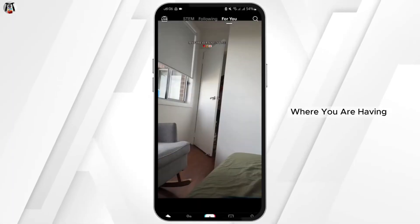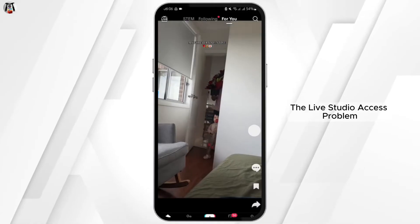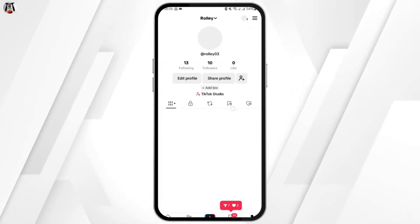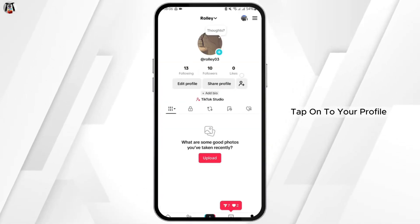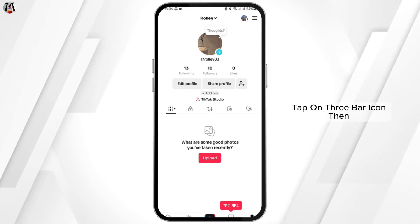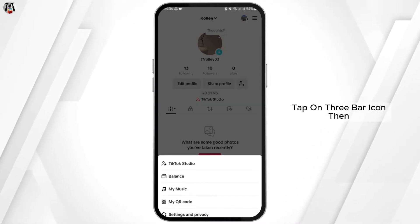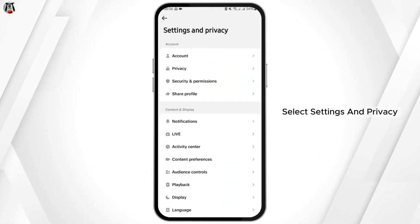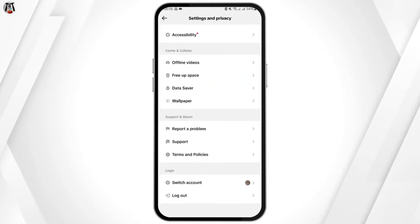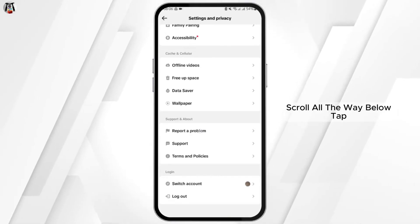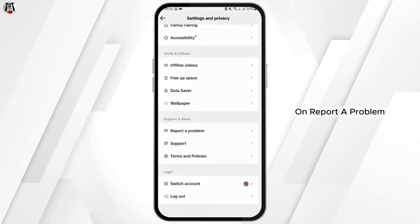Tap on your profile on the bottom right-hand side, then tap on the three-bar icon and select Settings and Privacy. Scroll all the way down and tap on Report a Problem.